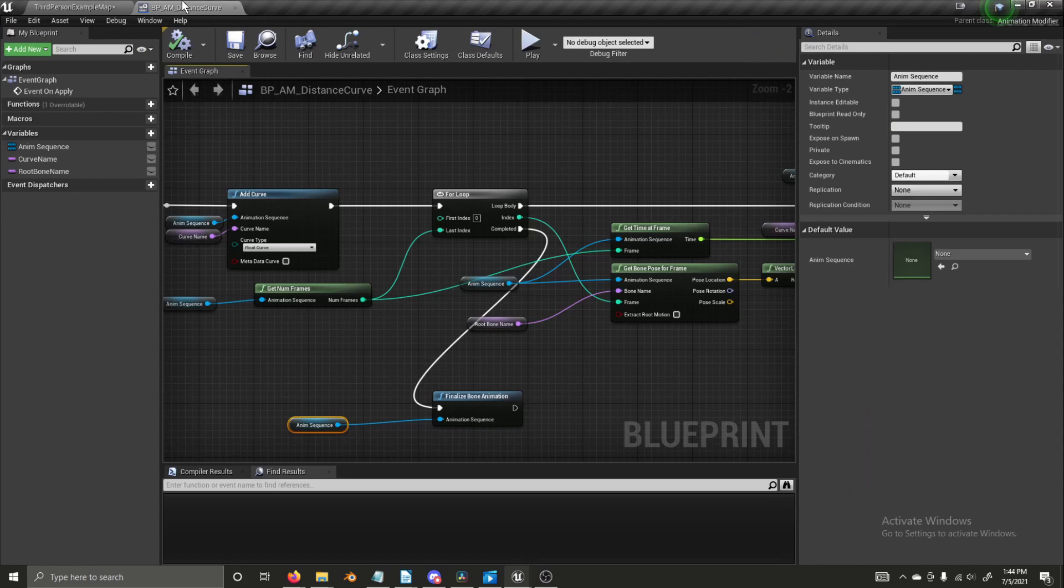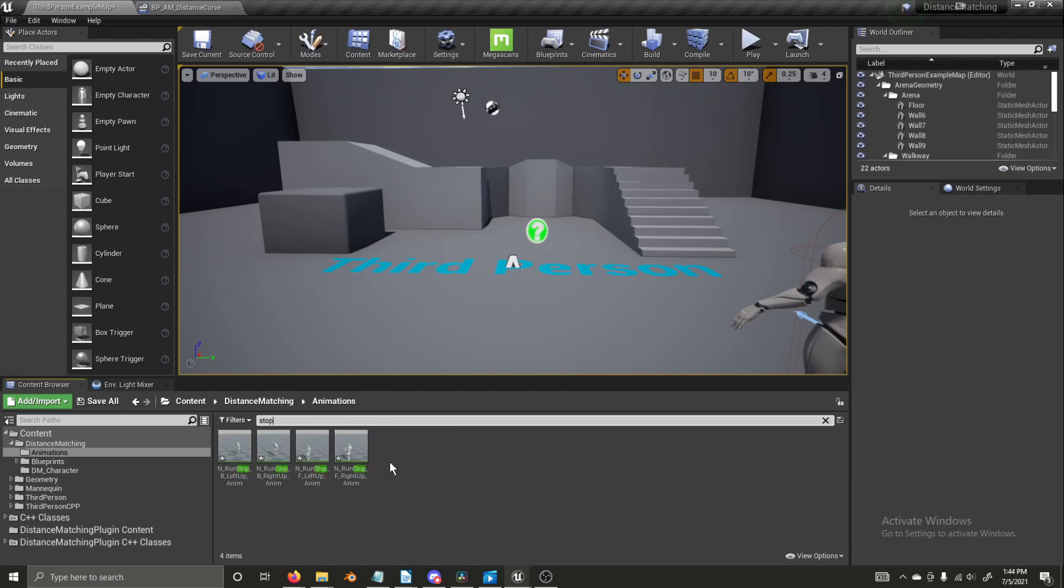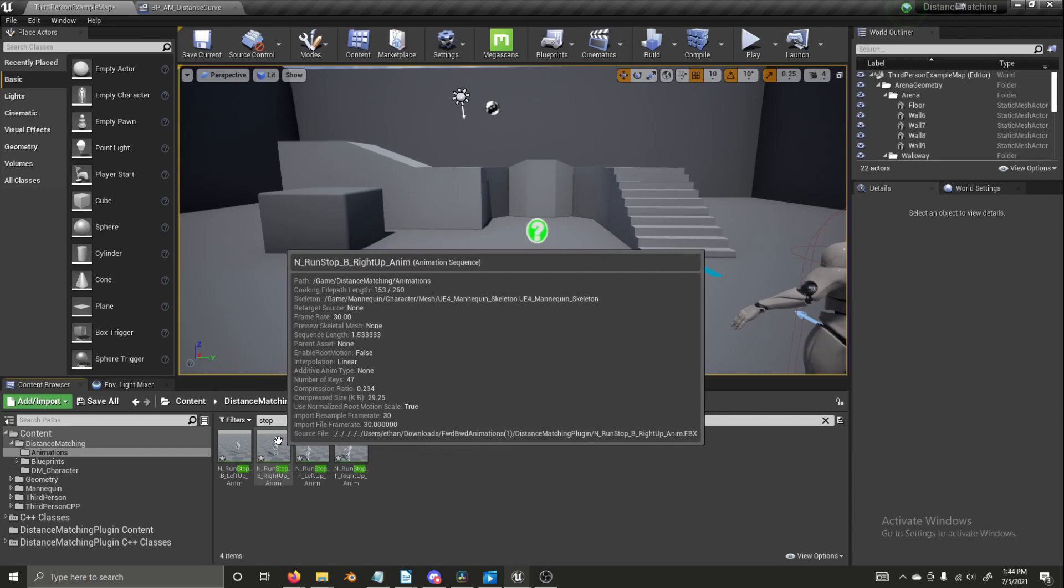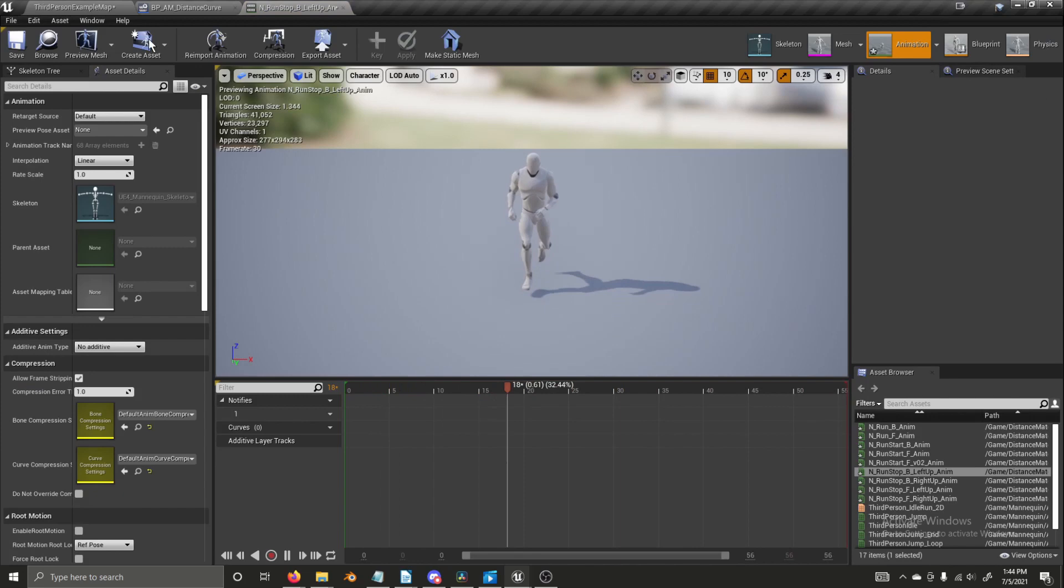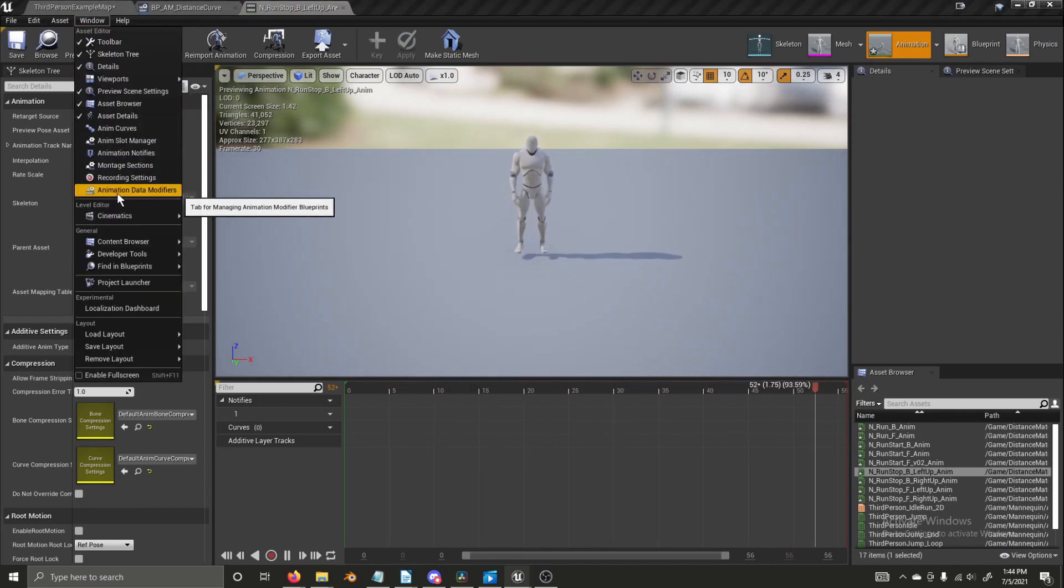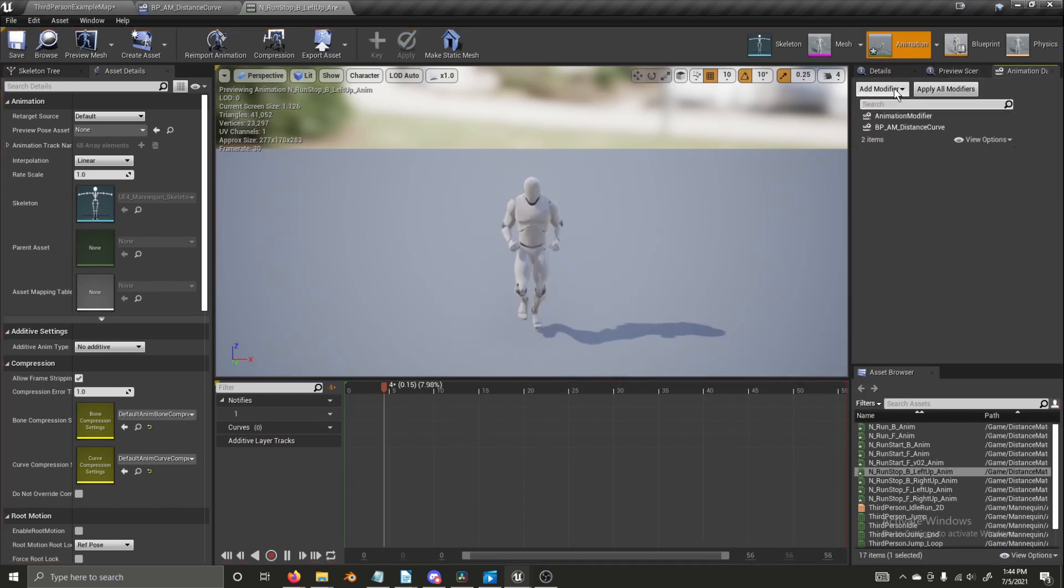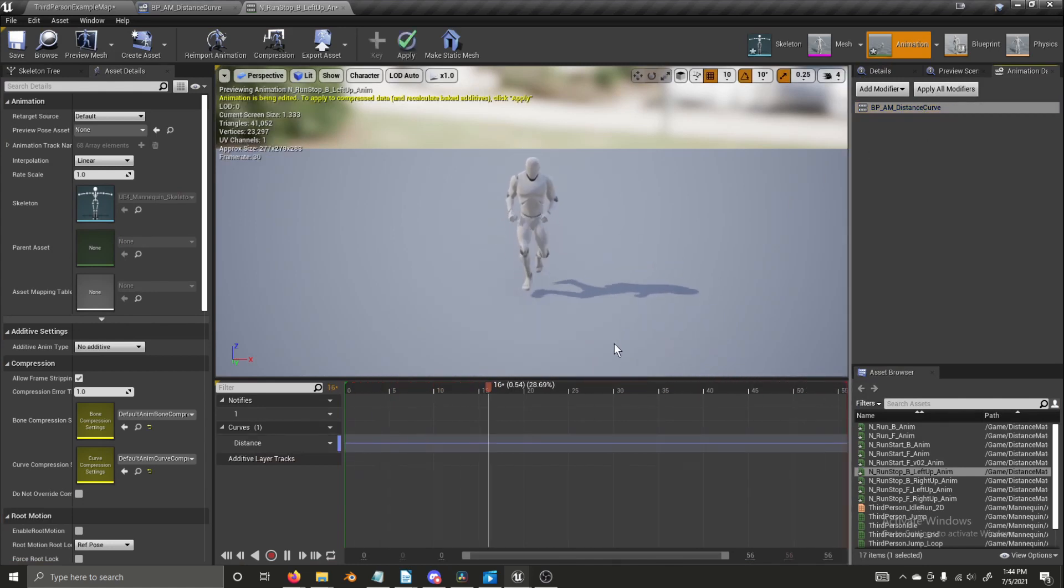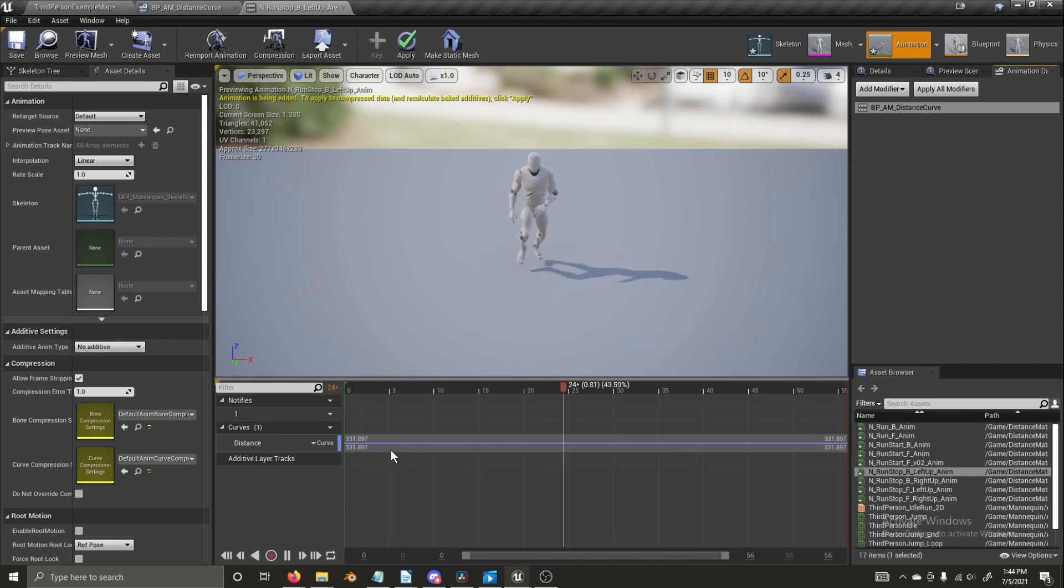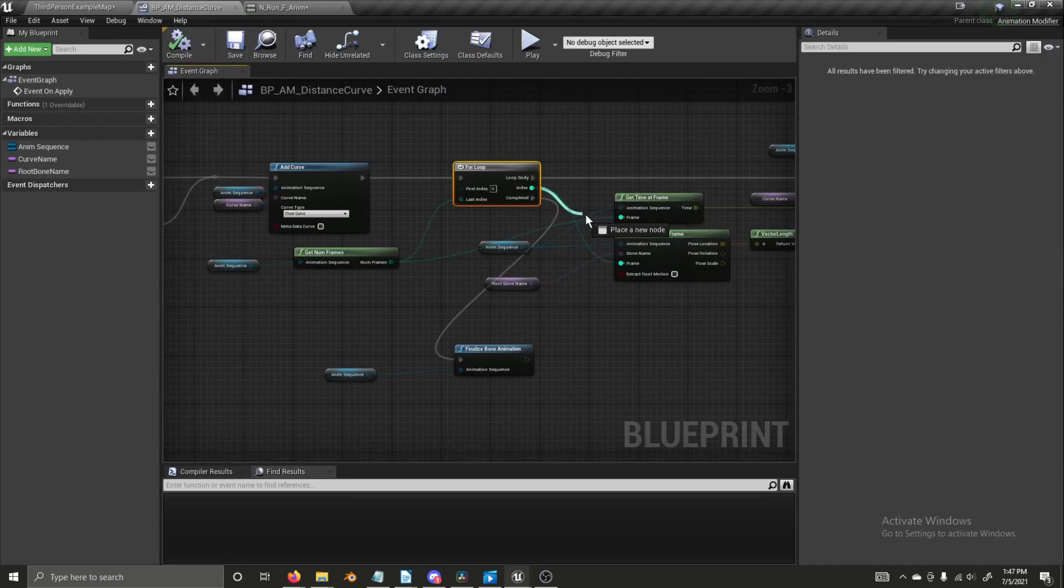And now if we get our stop animations. There's a backward stop animation. We go to window. We select animation data modifiers. We add a modifier and we're going to add our BP and distance curve. Apply it. Something did not go right. There's our problem.